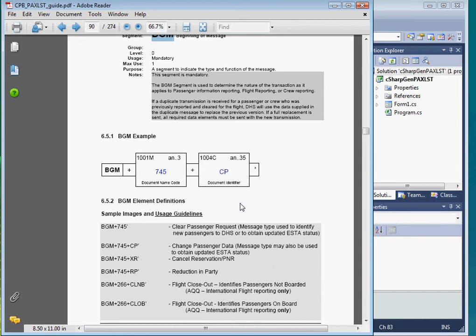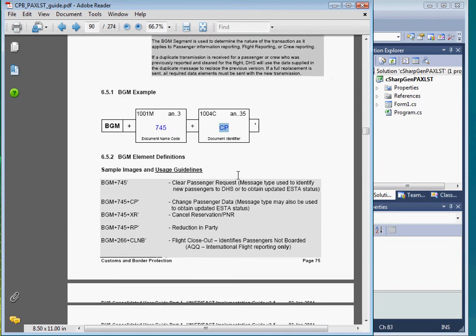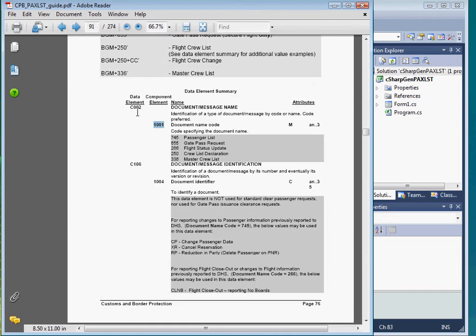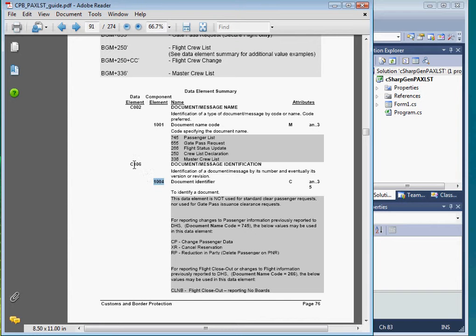For example, in the BGM segment, there are only two data elements specified in the guideline. Element 1001 in composite element C002 and element 1004 in composite element C106.